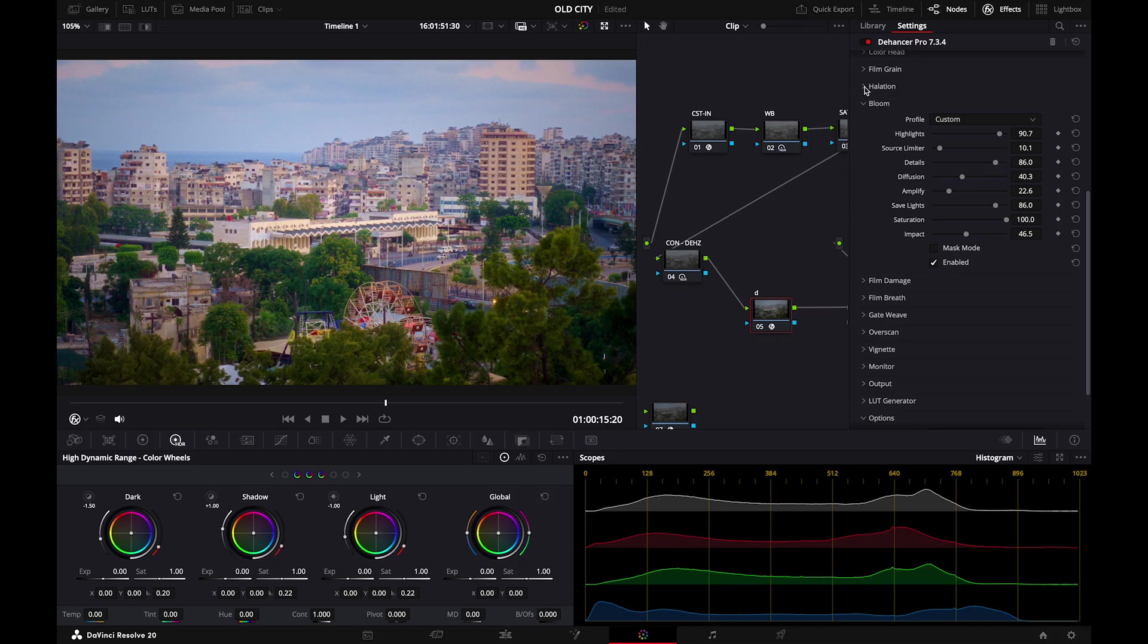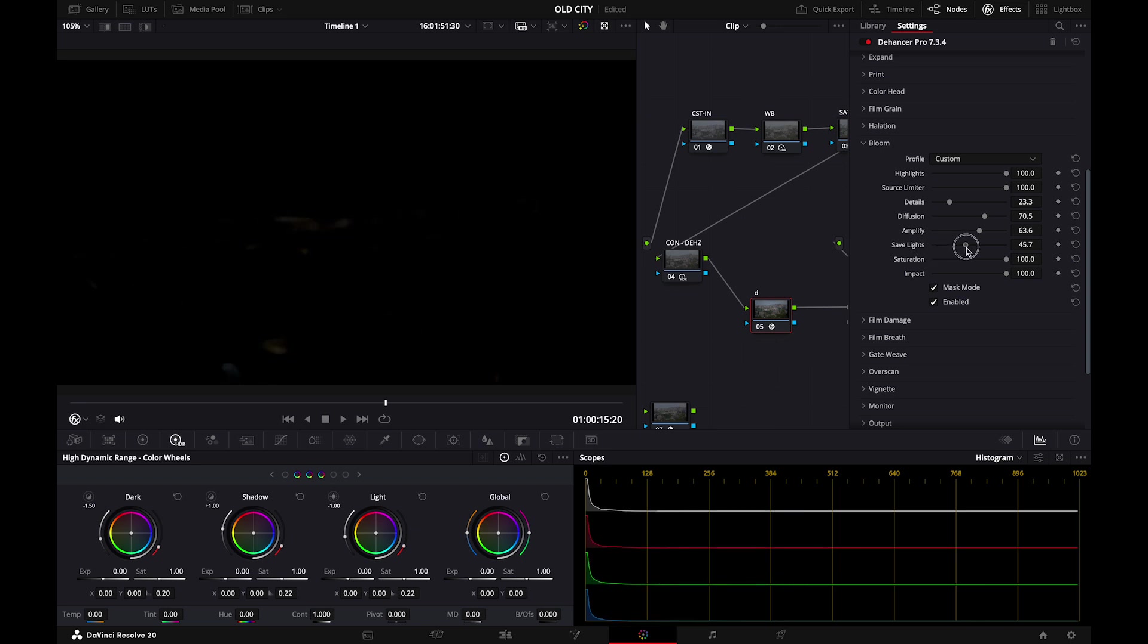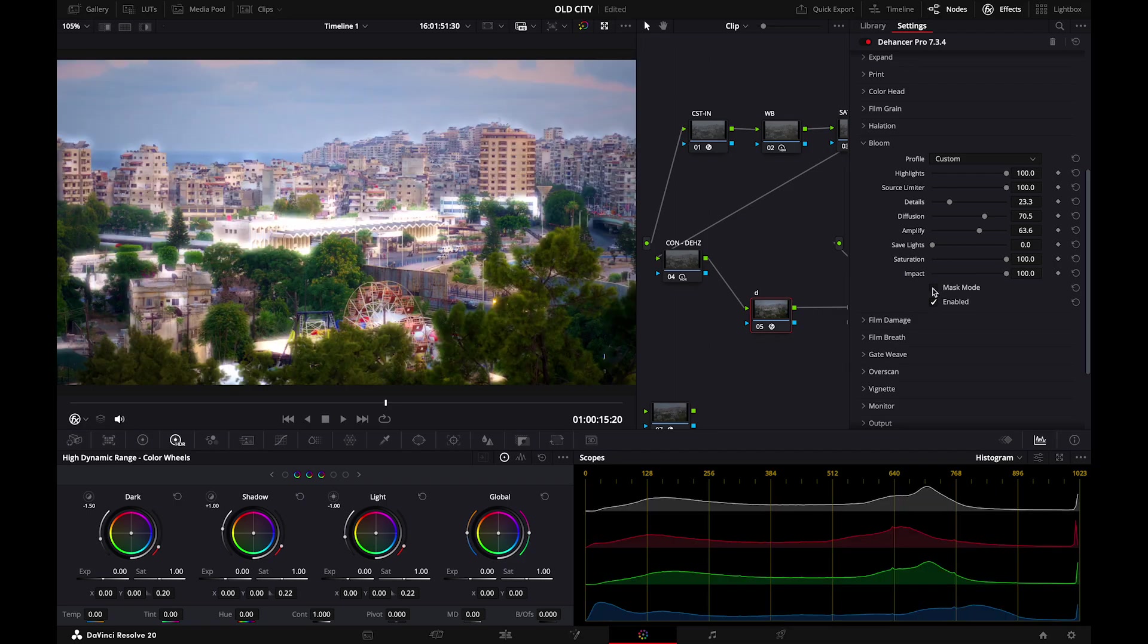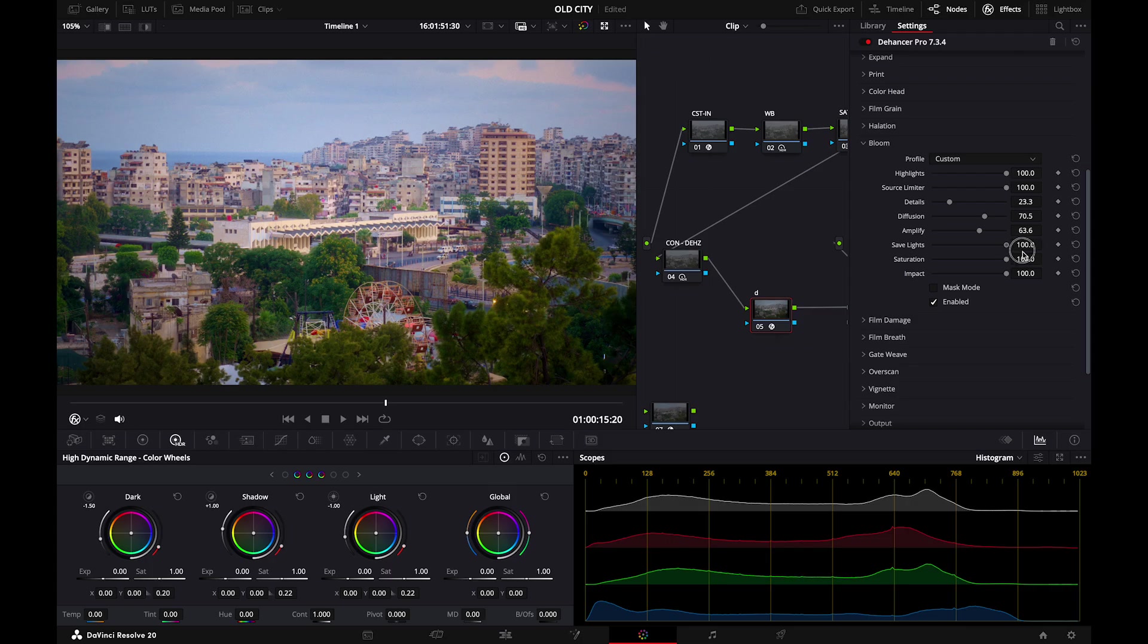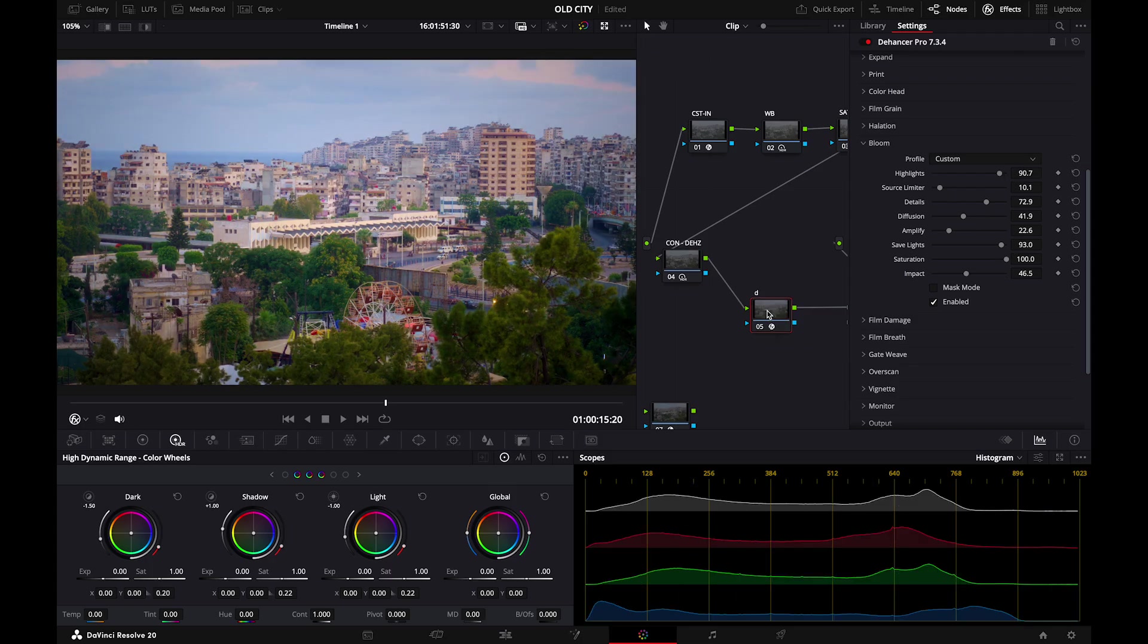Whenever you use the mask mode you will see these bloomy places that are the highlights of your image. And save lights is the slider that you want to use to increase and decrease the bloom effect. If you just decrease it you'll see like a super bloomy highlighted building. Whenever you increase it you will decrease the bloom effect. If you want to check where we are right now this is the look before and this is the look after.